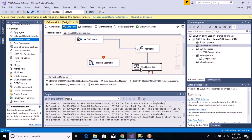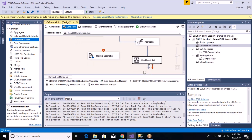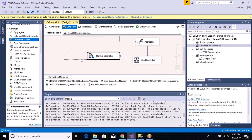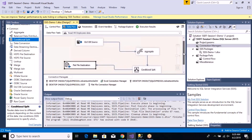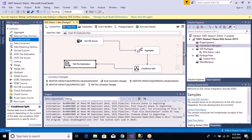Now we have to redirect the flow from the aggregate stage to the conditional split stage. I'm redirecting the output from the conditional stage to the flat file destination. So this is your data flow now — these are the four stages.